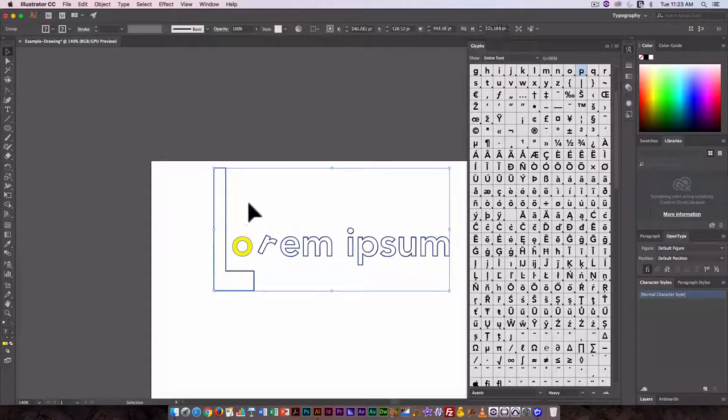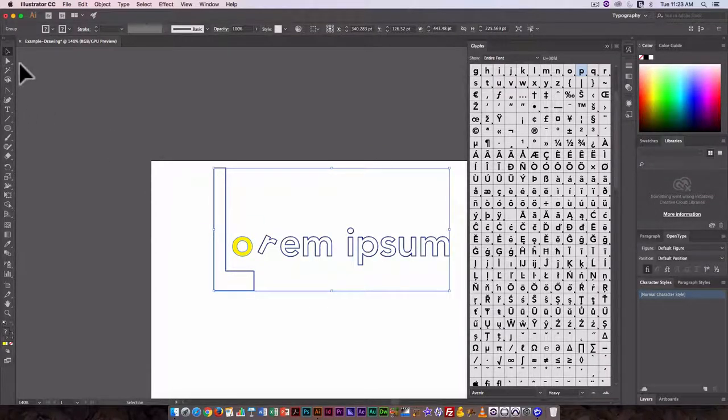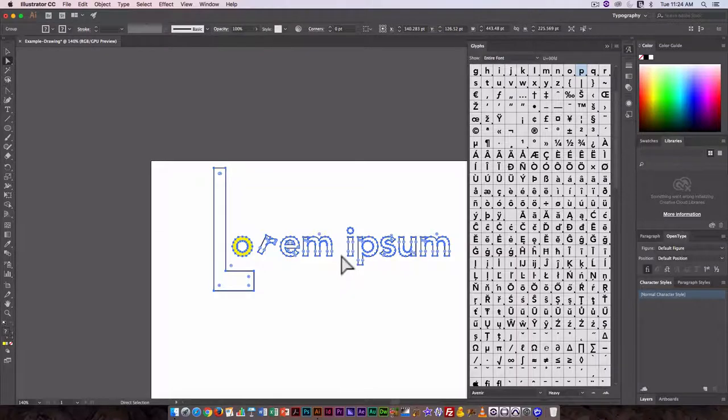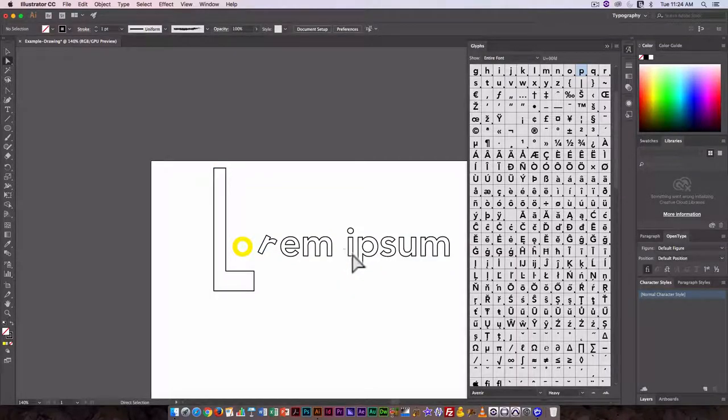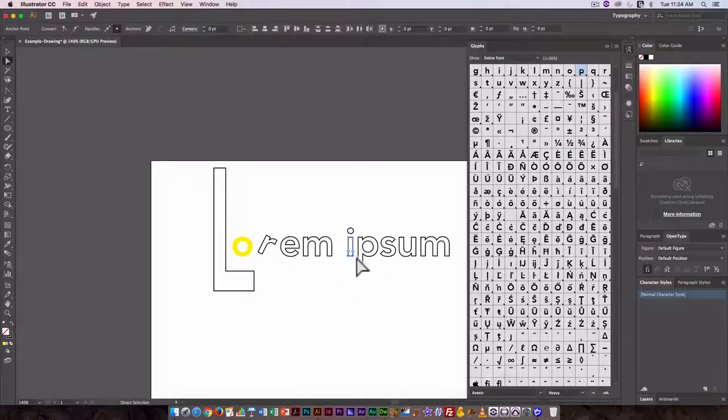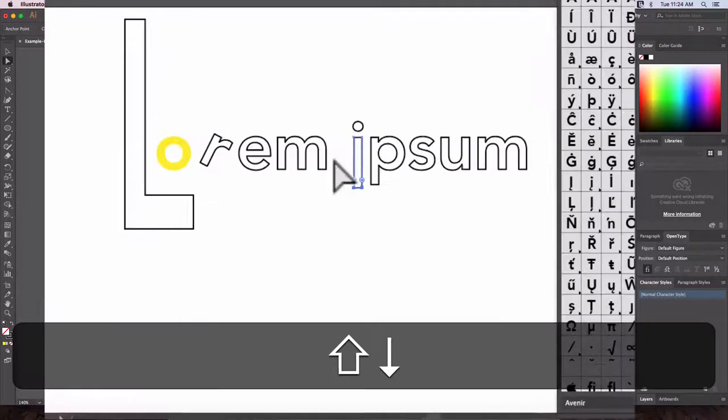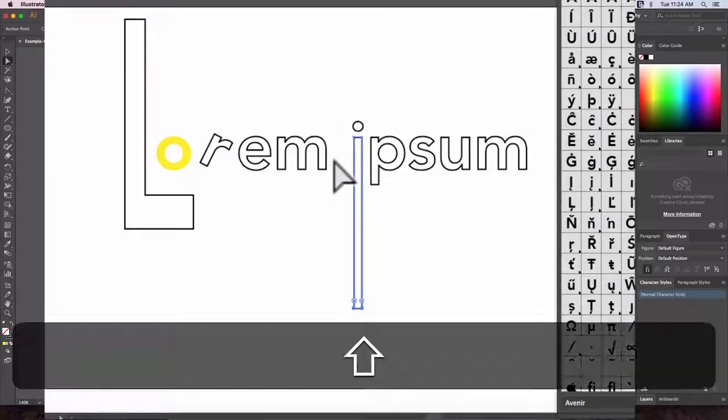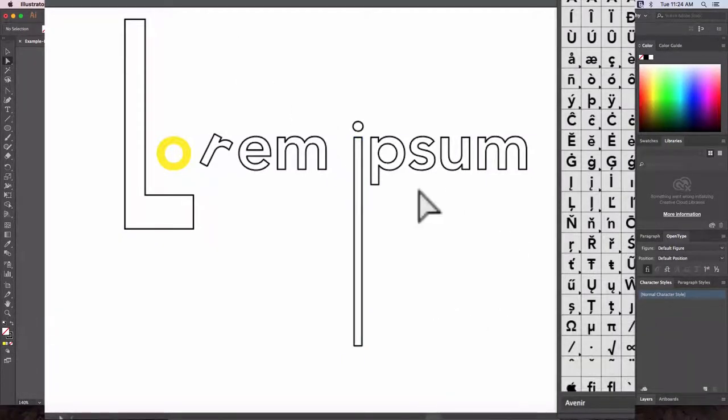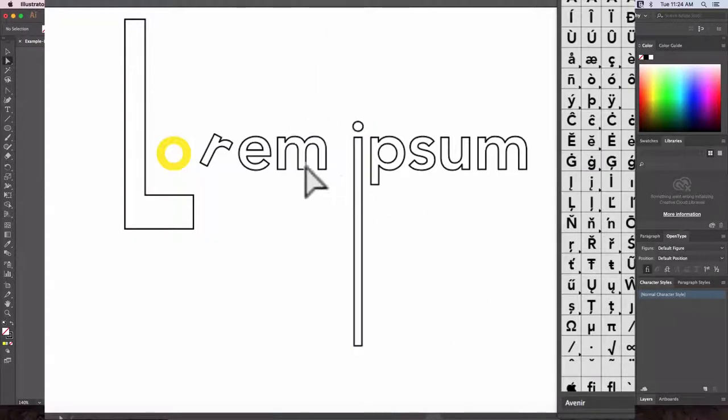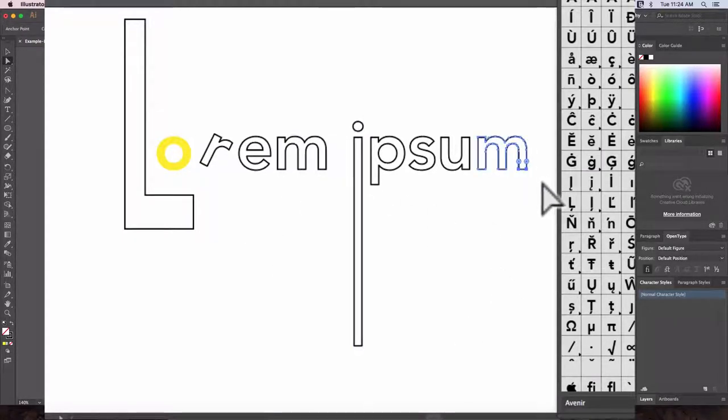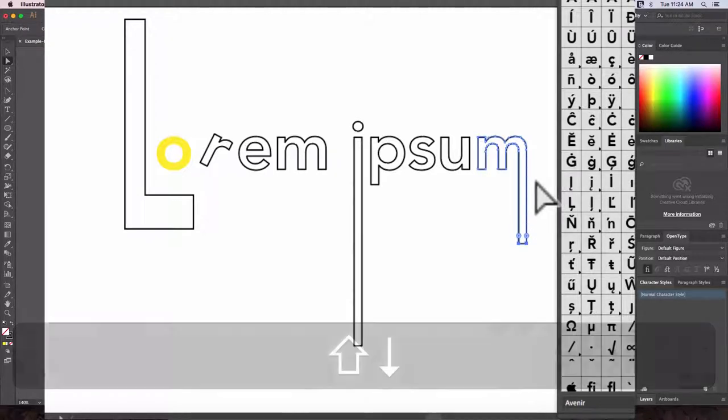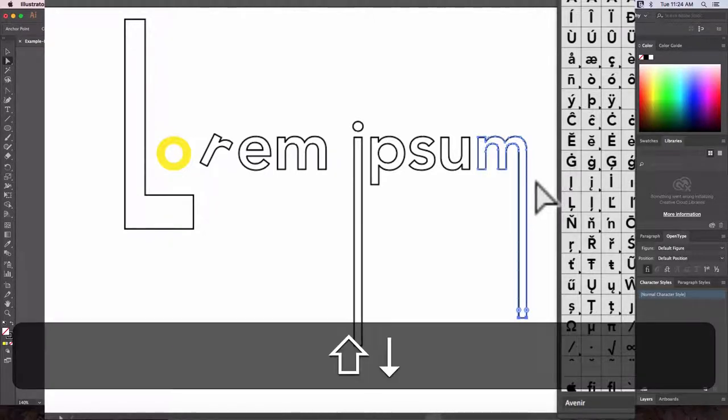Now that this is a shape, if I wanted to go in and change just the length of the I, I would just have to use the Direct Selection Tool. This allows me to go in and create a very long letter. So let's say I wanted to do that with the I and the M. I can do that here.